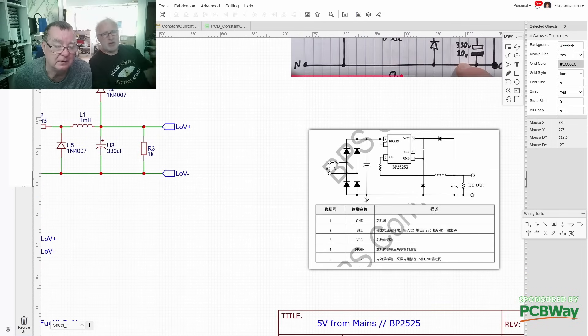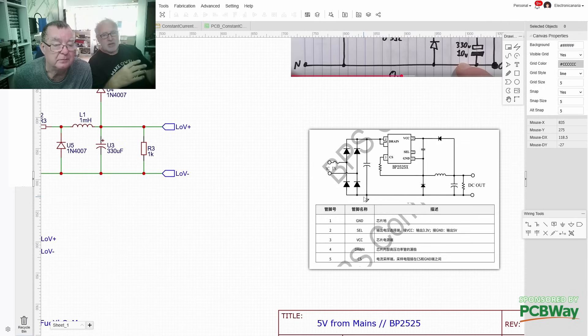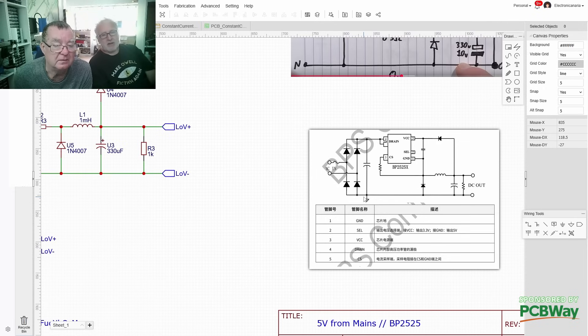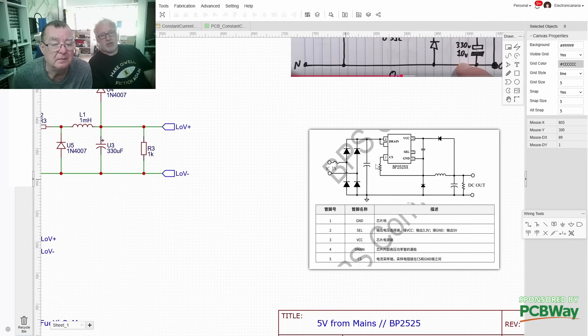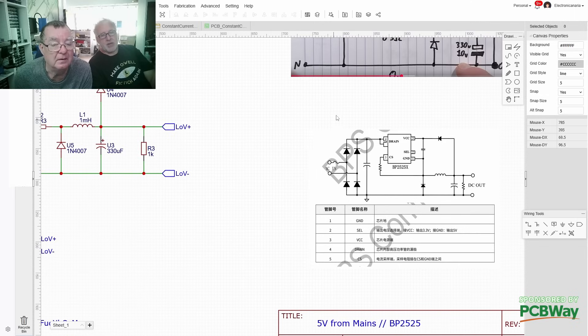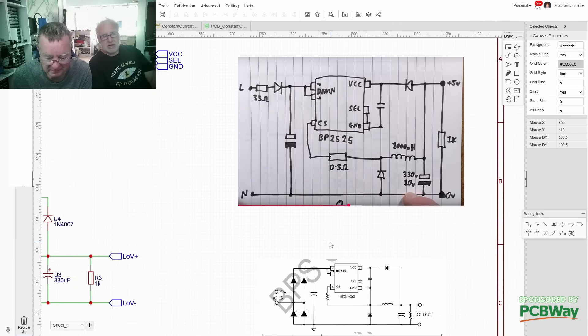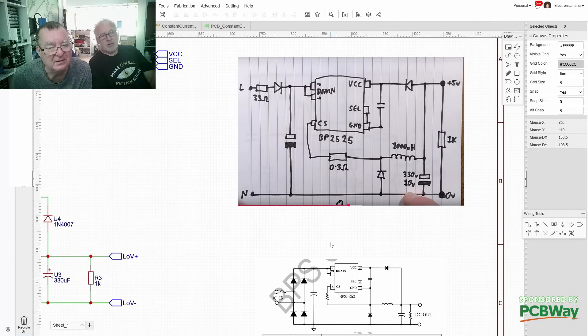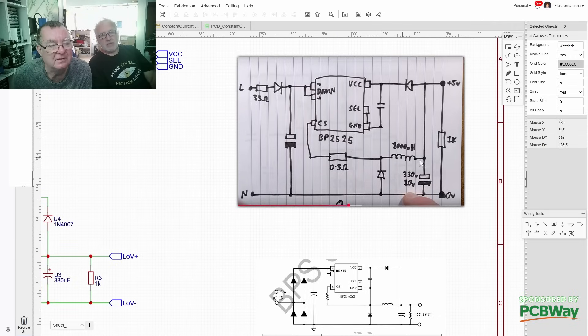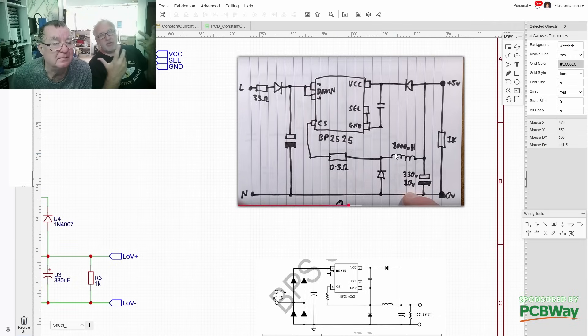This is the screenshot, this is a screen grab from the datasheet. Slapping this together because datasheet really helps. What you don't get in the datasheet, you can tell by here, you don't get the values. So you don't know what this resistor is or what this cap is.